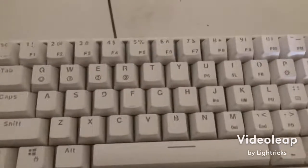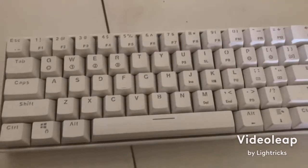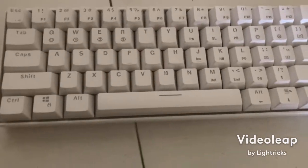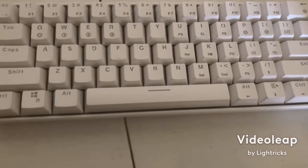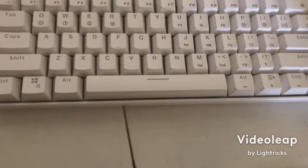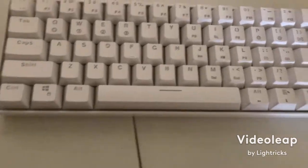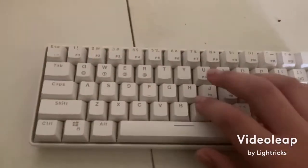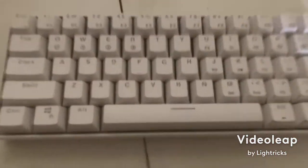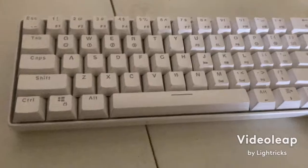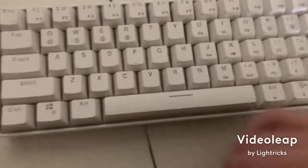So basically my new keyboard came in. It's the HK—I forgot what it was called. Wait a minute, GK61. It's wired or Bluetooth and it does have lights.